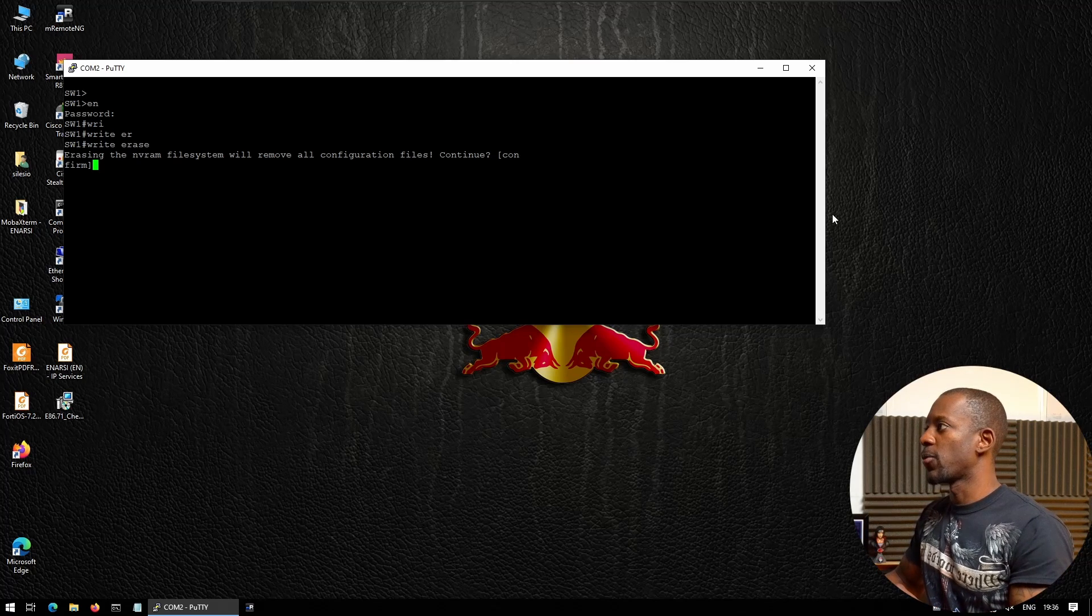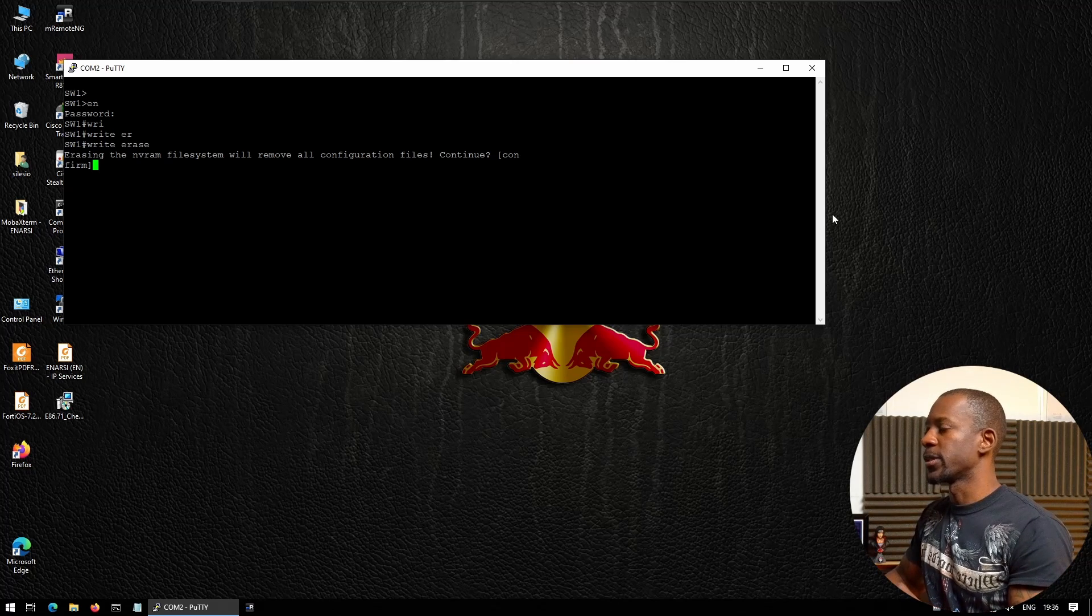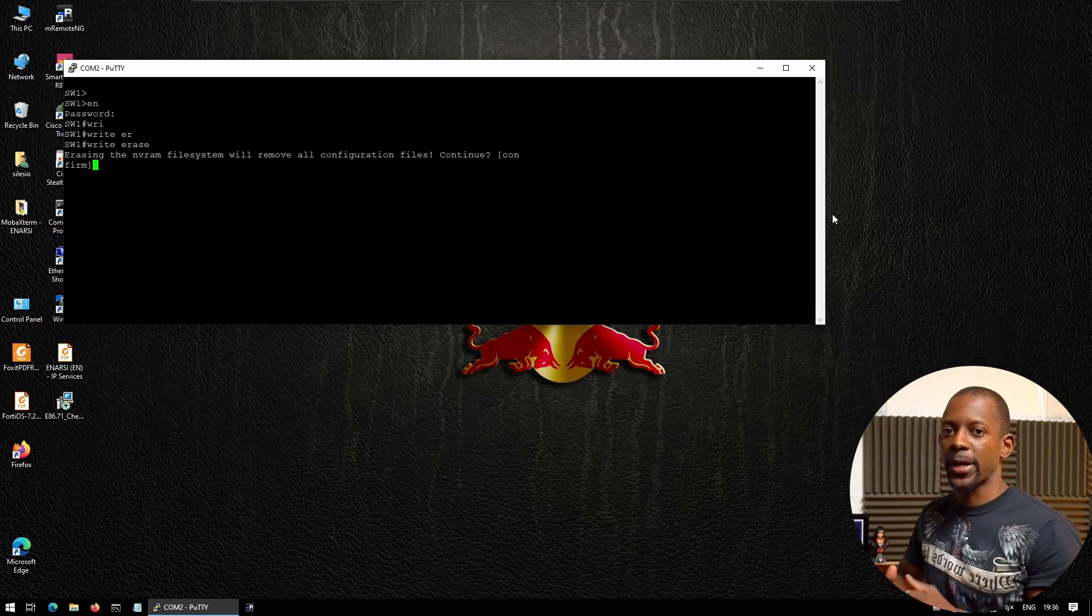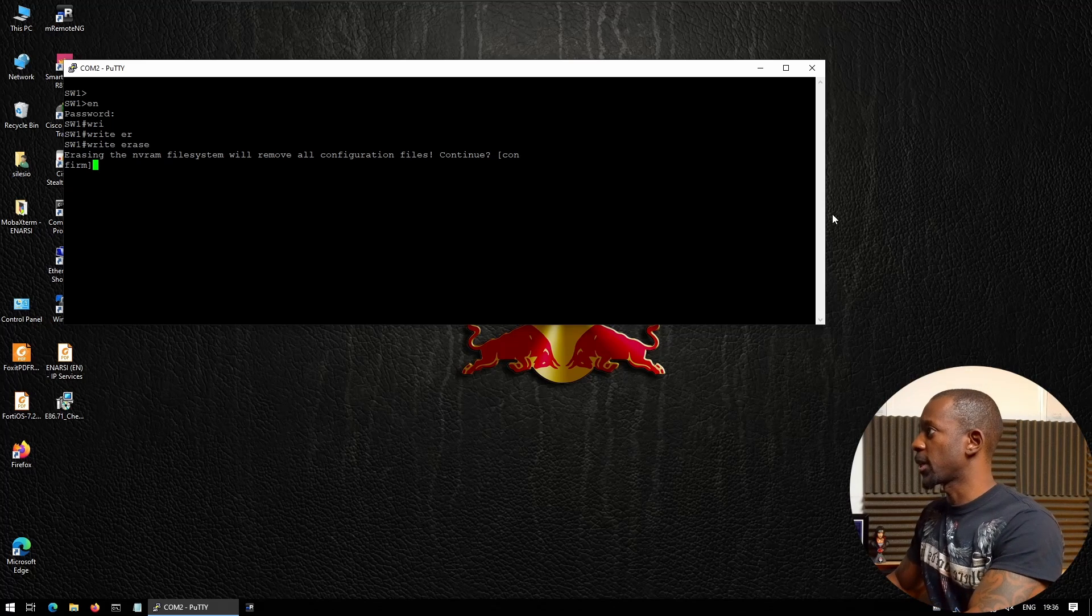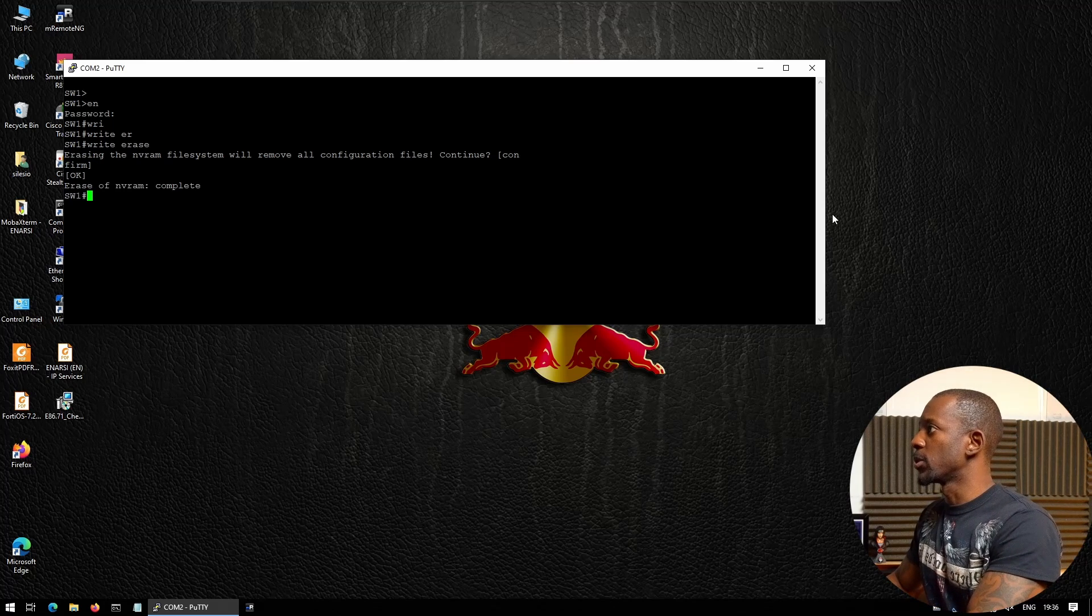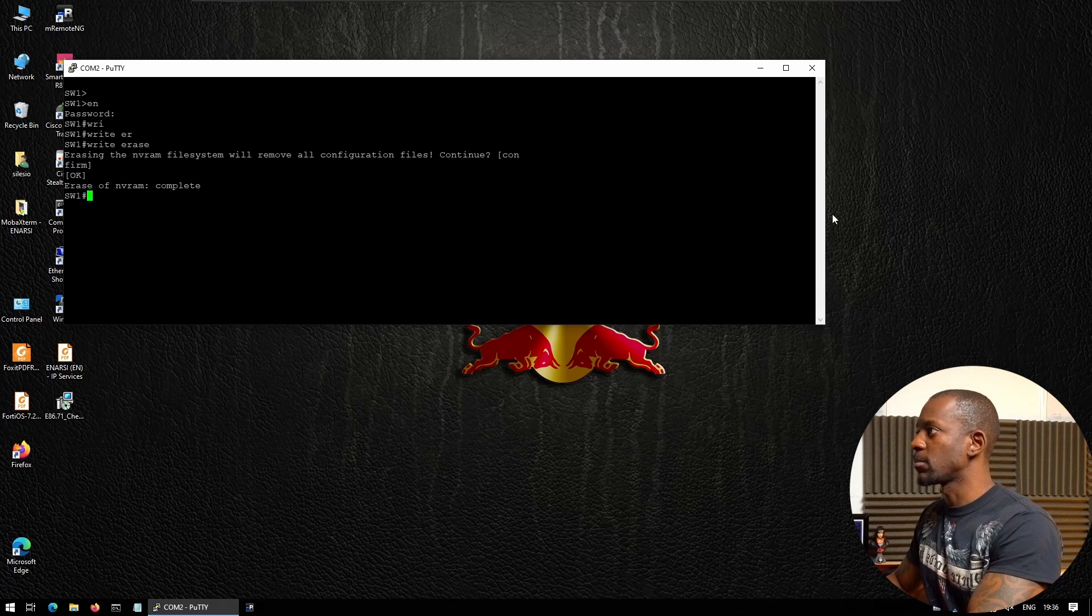This is going to delete the startup configuration so that when we reboot the switch, we will have a switch with default configuration. We want to confirm that.